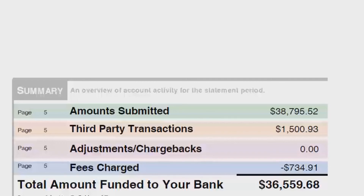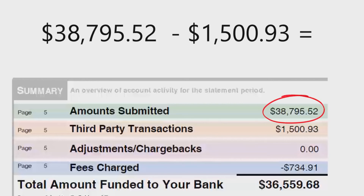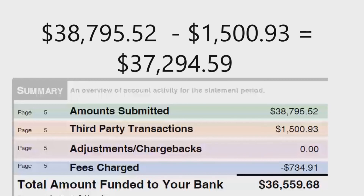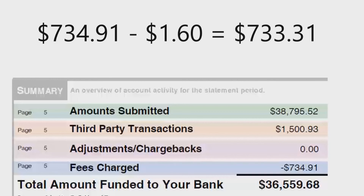The reason is that the $1,500 that shows up in the summary section is included in the total, but the fees are billed from American Express on a different statement. Since we don't have those fees, we'll eliminate American Express completely from this calculation. Take $38,795.52, subtract $1,593, and you're left with $37,294.59. We're also going to eliminate the $1.60 American Express transaction fee, leaving us with a total fee of $733.31.